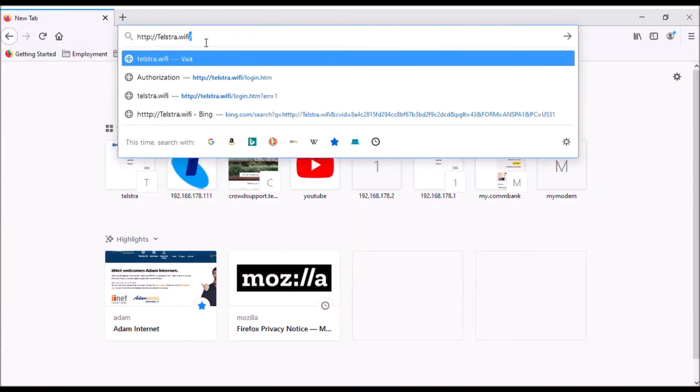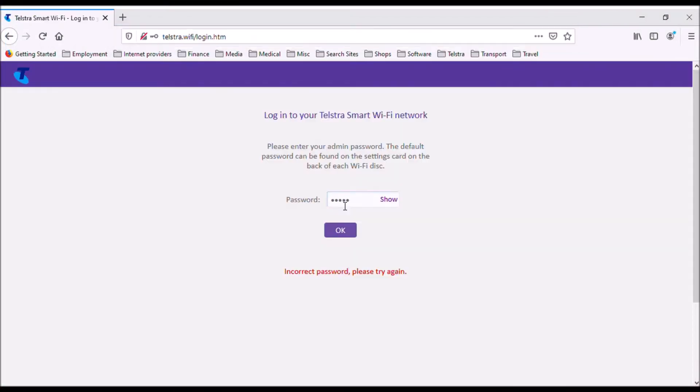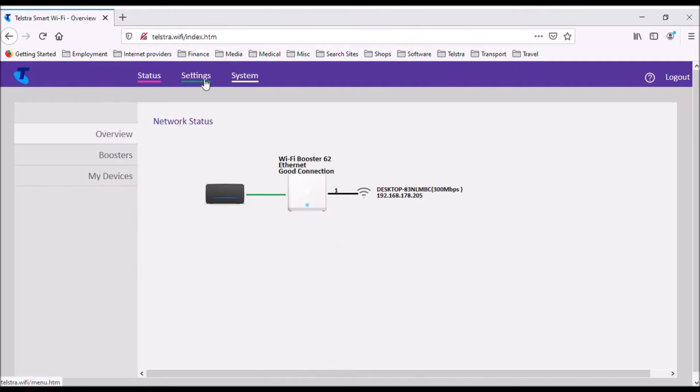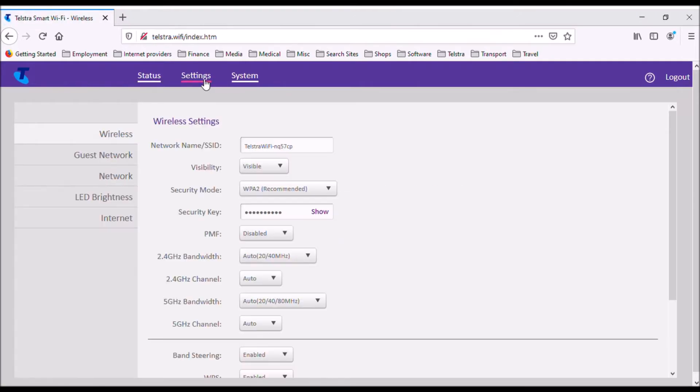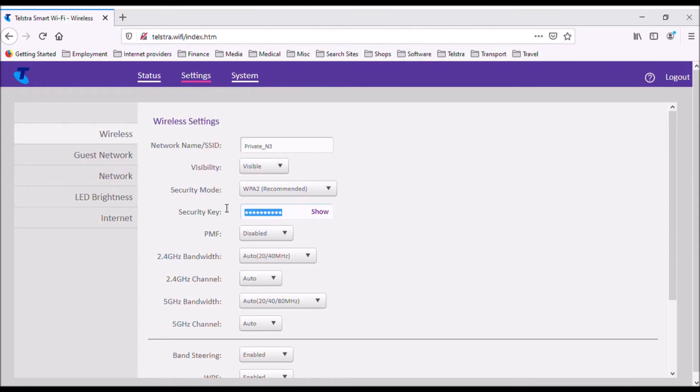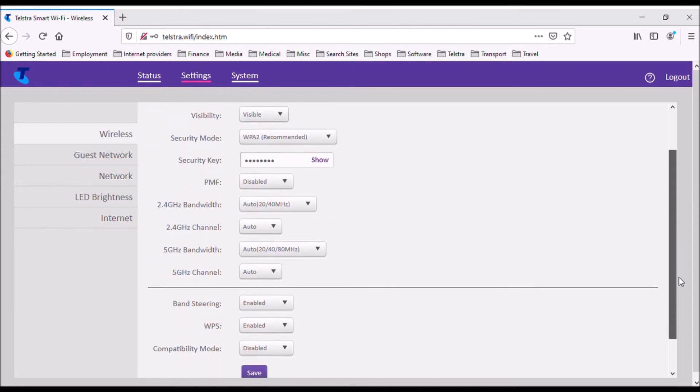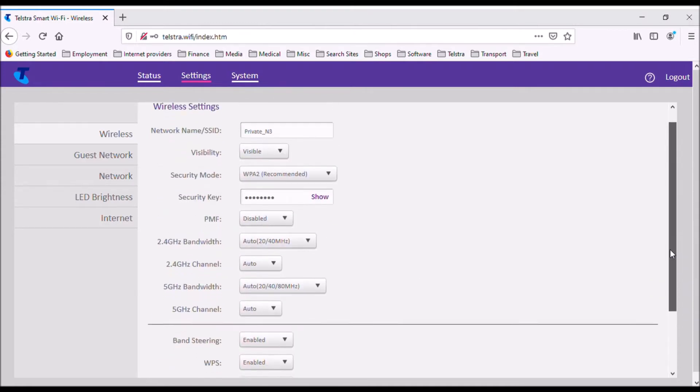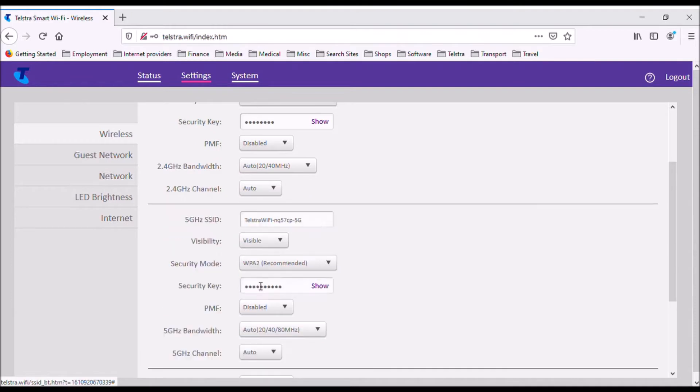Before using the booster, I will log into booster using the login details written on the label on the bottom of the booster and change its Wi-Fi name and password to match that of the main modem, so that devices will automatically connect to the access point with the strongest signal.